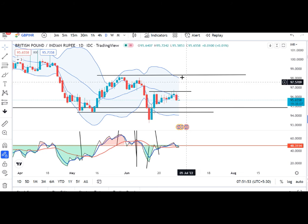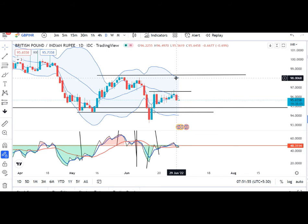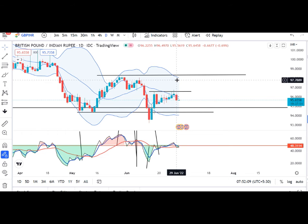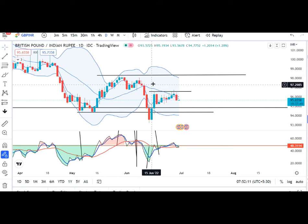GBP/INR mein kal ek achha sa sell-off dikha and it traded in between 96.50 and 95.56 — almost one rupee downward movement from the high of the day. Kal bhi yeh 16 tarikh ka range ko chhune ki koshish ki but failed. Yahan par bhi same analysis hai — jab tak 16 tarikh ke range ke bahar price close nahin de deta, tab tak sideways volatile choppy two-way movement expected hai.